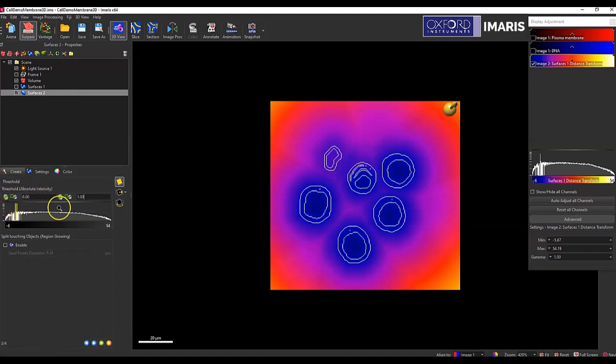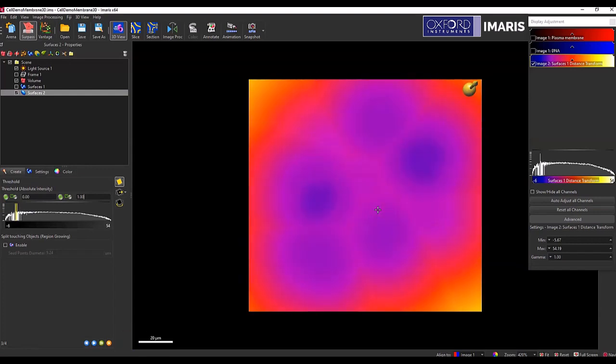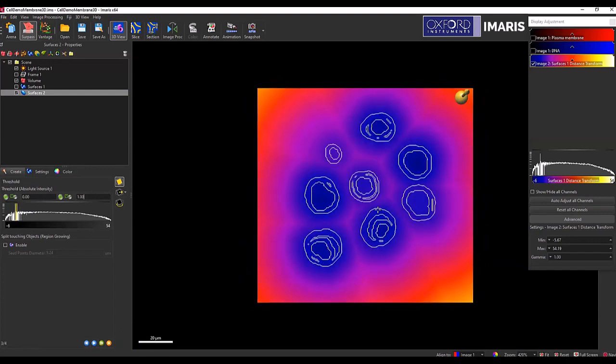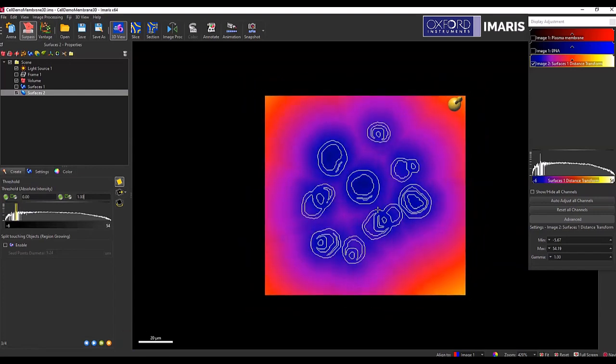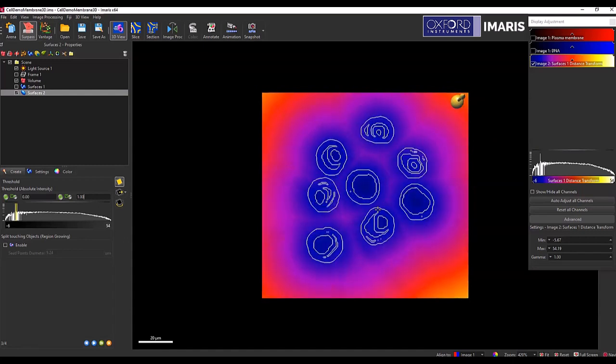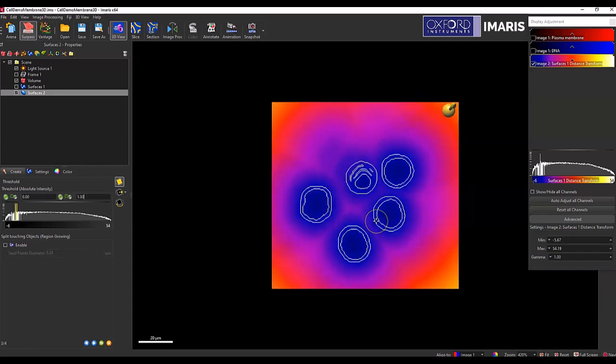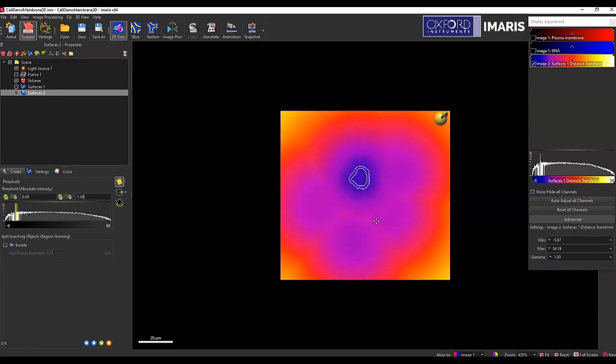Otherwise, I can just select it to be zero if I only want it to go in that perimeter around it. And so as we move through Z, you can see that it looks like maybe these two are touching each other, the surfaces there.